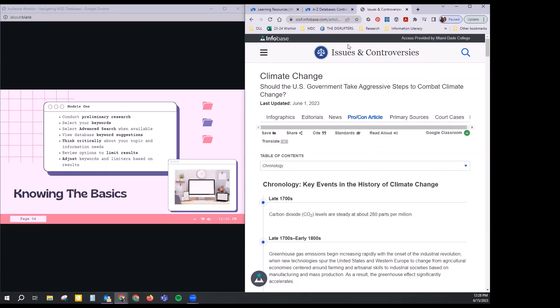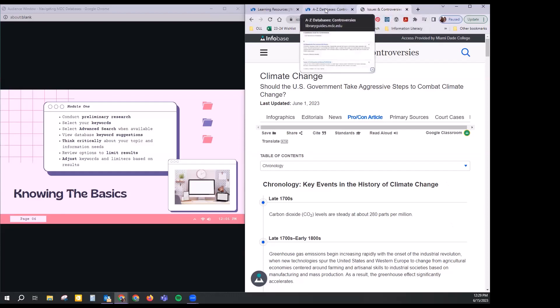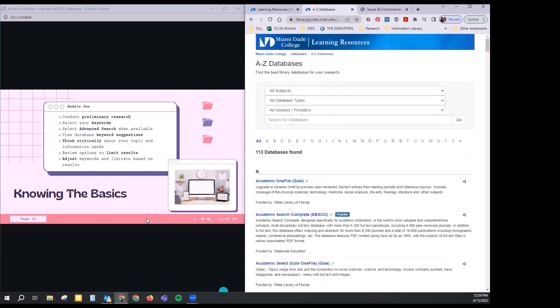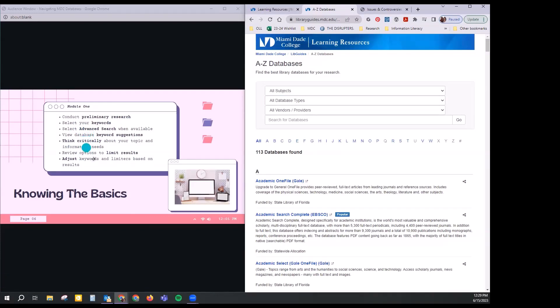So this is Issues and Controversies — any questions? This is basically a quick review of how you can browse topics to better identify what you'd like to research. I think we'll go ahead and use climate change as our example, and look at what the US government is doing to combat it. I'm going to head back over to the list of databases and clear this out, because the next step is using keywords and looking at the advanced search options.